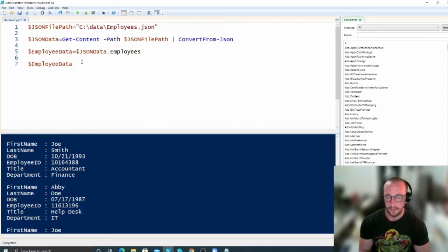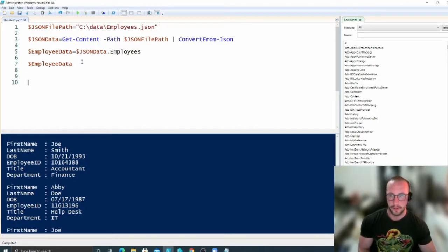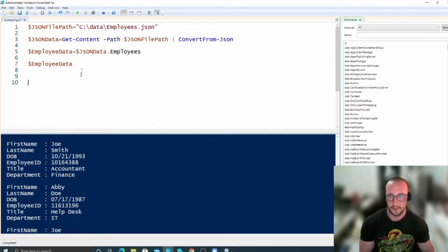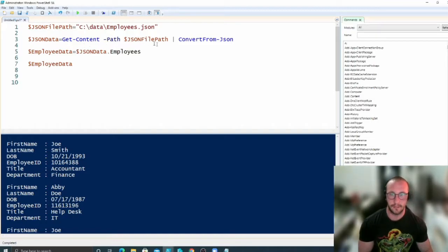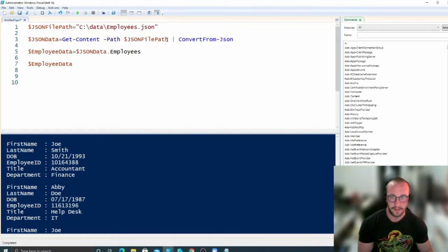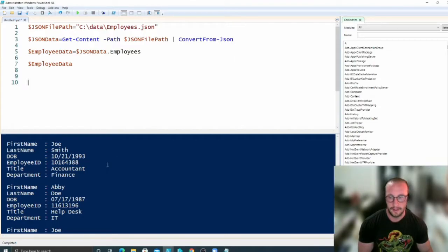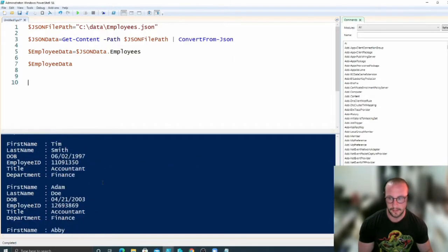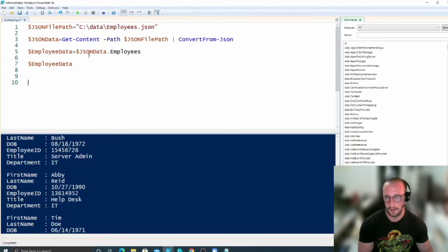And that's pretty much it for reading from a JSON file. It's fairly simple. You do have to use two cmdlets in this case because there is no Import-JSON. You just have to do the Get-Content, import the entire file as a text file basically, and then convert it from JSON, and then you'll get all of this data here.